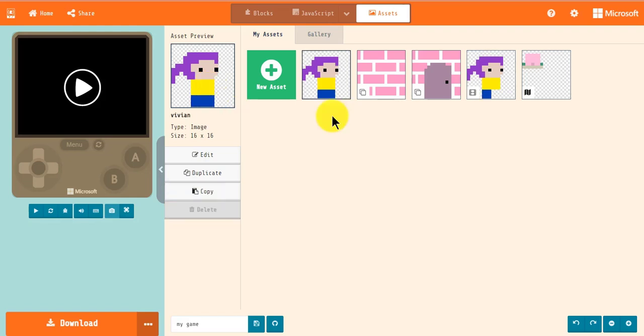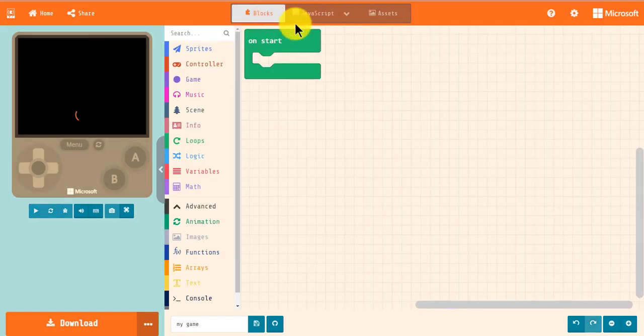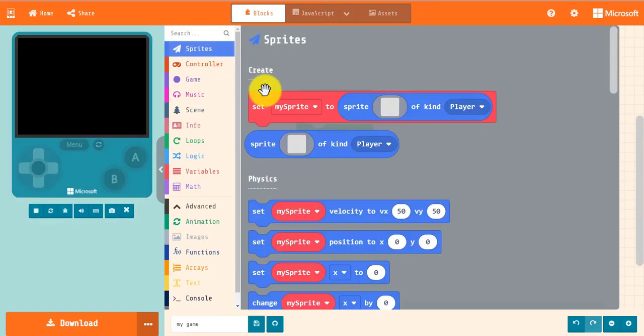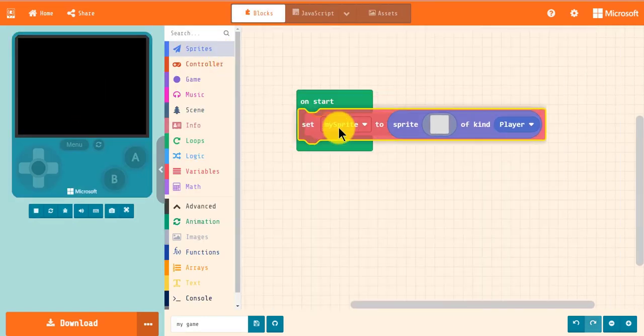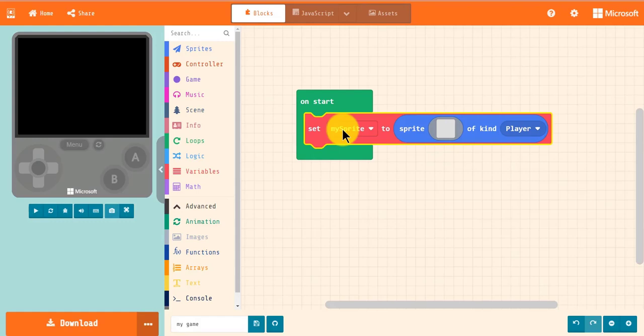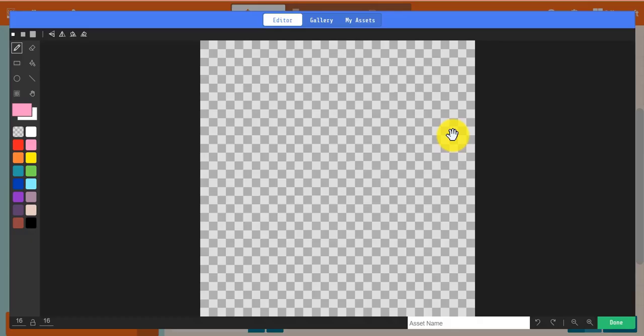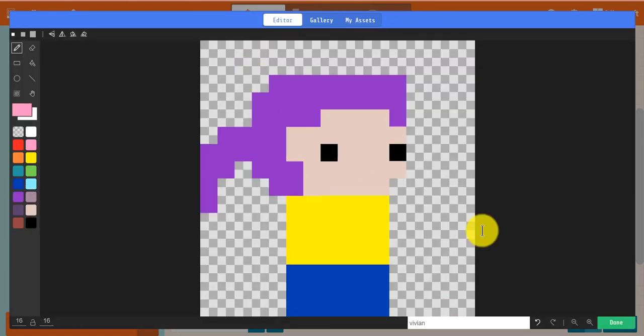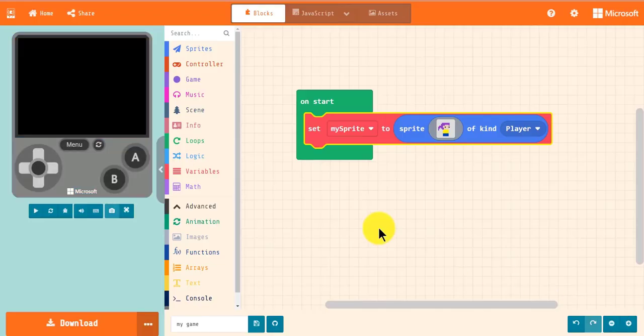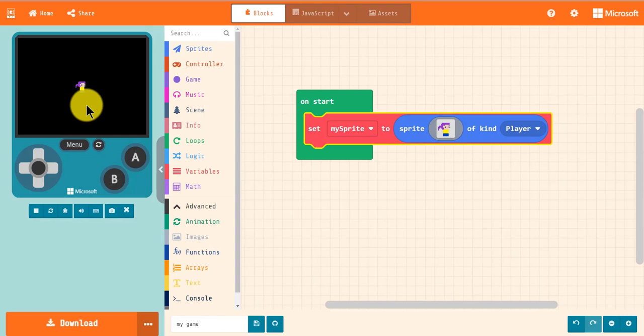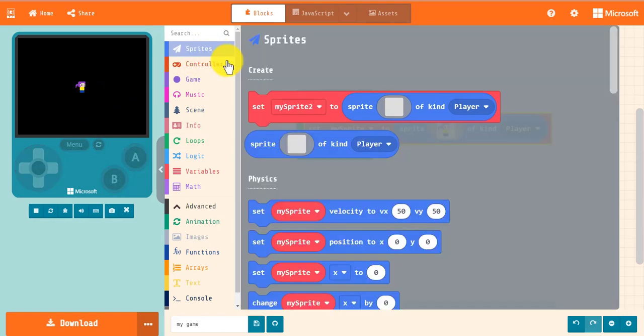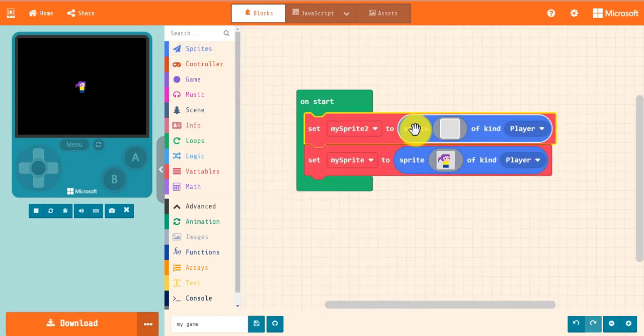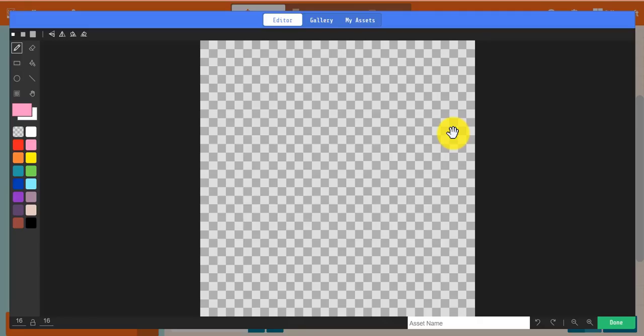Now let's see how you can use your assets in your game with the blocks editor. To use your image, you can drag out a Set My Sprite to Sprite of Kind block. Click on the image editor and you will see a tab at the top titled My Assets, which contains all of your assets. You can select the image that you want and it will be imported into your project. If you select an image from the gallery or draw your own image, it will now appear under My Assets.